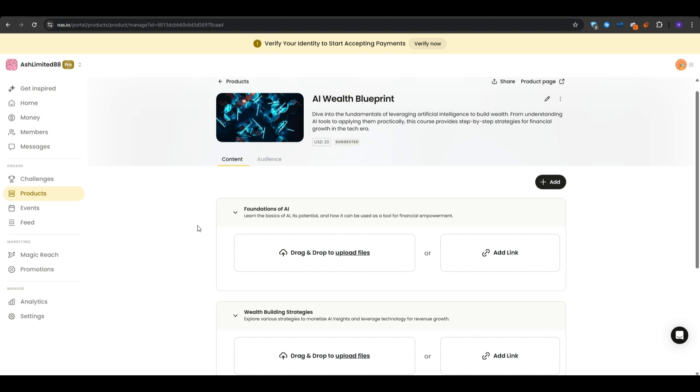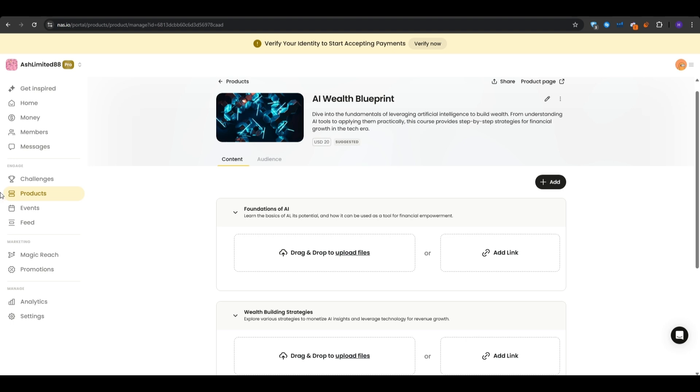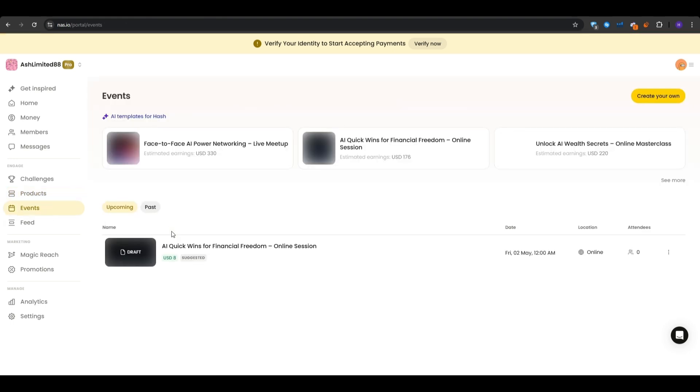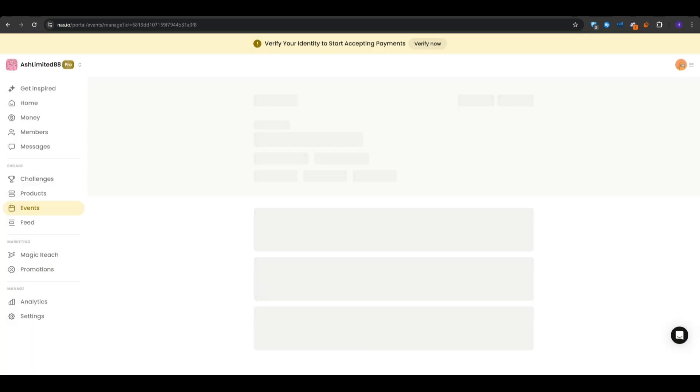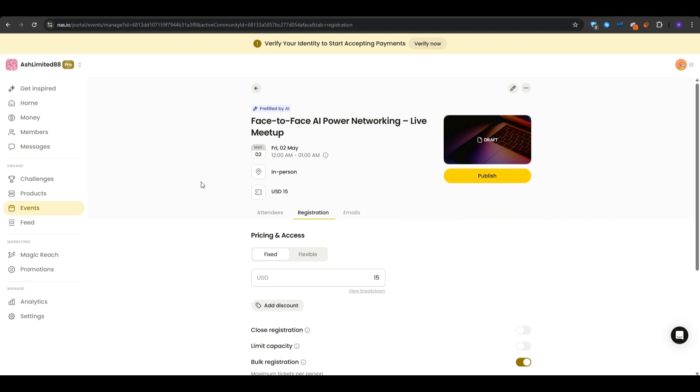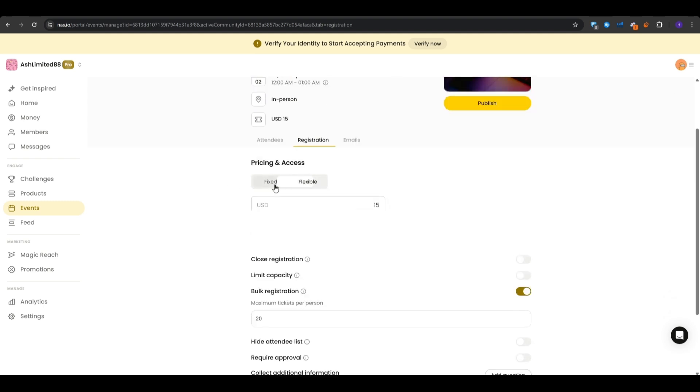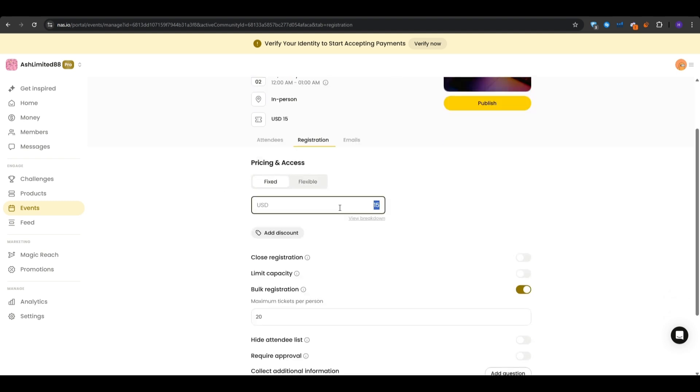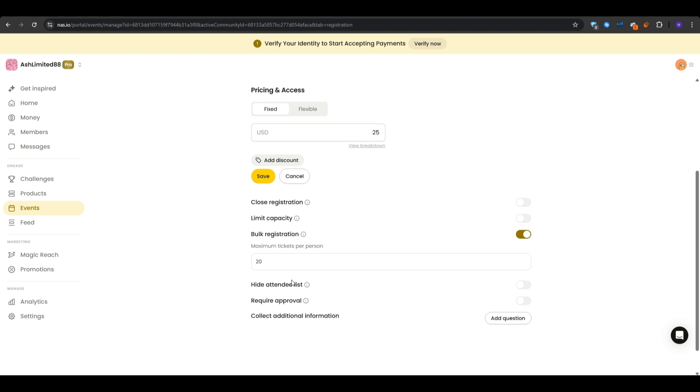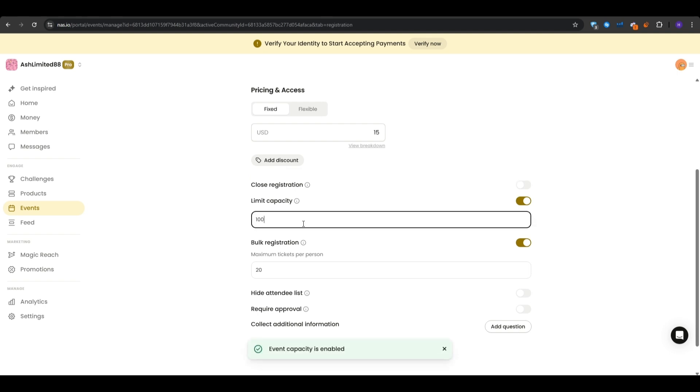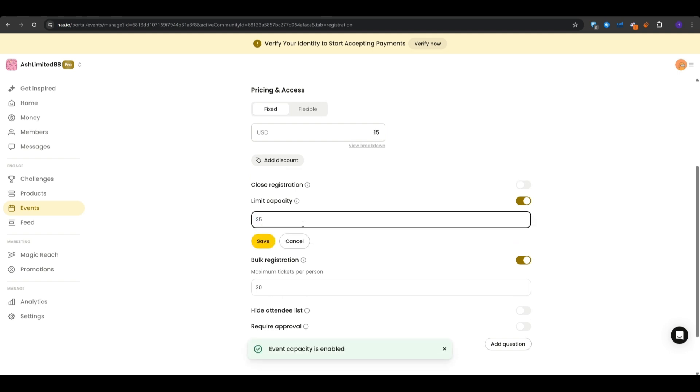Another thing that you can do is to add some events onto the events tab. So from the inspired section, I could actually add the face-to-face AI power networking or the second one right here. And the process is pretty similar. All you have to do is just click on one of them or create your own. Use the template if you would like to and then go ahead and input the price that you want, whether it's flexible or fixed. You can limit the capacity if you would like to. So if it's a live stream or a webinar and you only want 20 or 30 people in, then you would just click on this button right here and then add the maximum capacity. Hit save and then publish once it's ready.